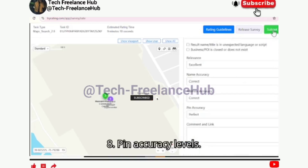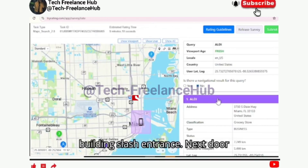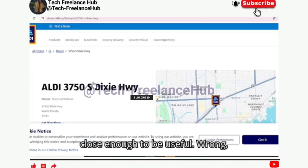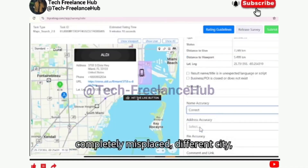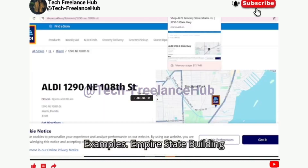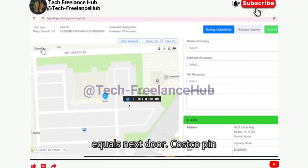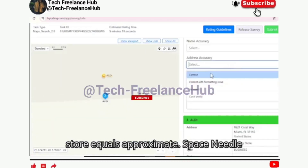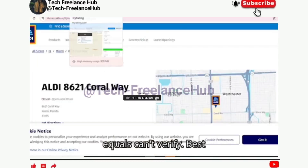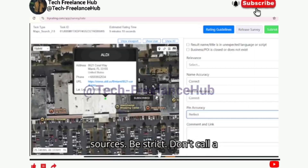Eight: Pin accuracy levels. Pin placement is rated in categories: Perfect pin (exactly correct, on the right building or entrance), Next door (very close, maybe one building away), Approximate (in the general area but not close enough to be useful), Wrong (completely misplaced — different city, wrong building, etc.), Can't verify (insufficient info to confirm). Examples: Empire State Building pin at the entrance = perfect. Starbucks pin placed one building over = next door. Costco pin dropped in the shopping plaza, not on store = approximate. Space Needle pinned in Portland = wrong. Small rural cafe with no online footprint = can't verify. Best practices: zoom in closely, use Street View, double-check official sources, be strict — don't call a pin perfect if it's slightly off.